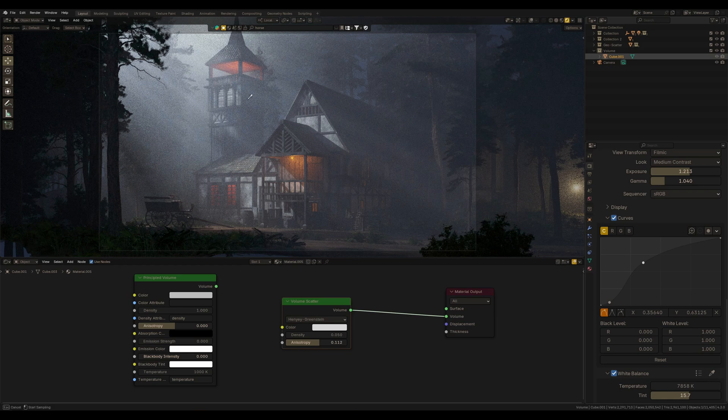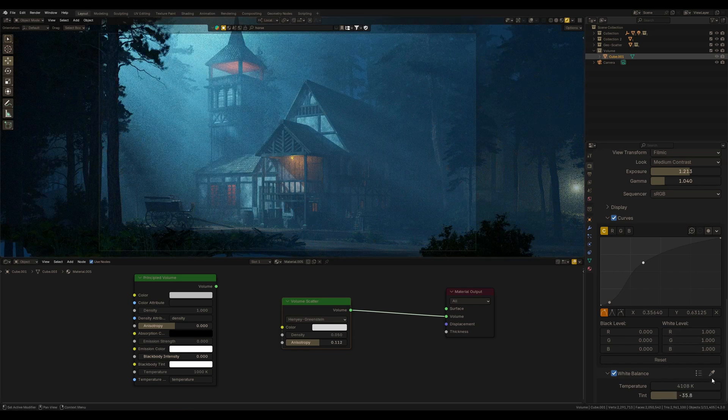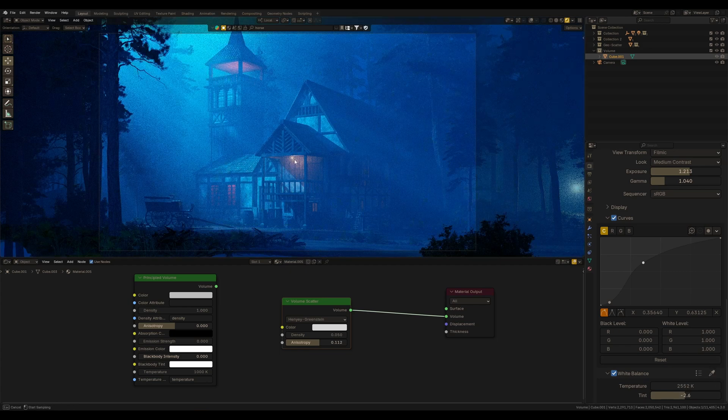Also, we can use auto white balance. Just pick some part of the render and the white balance will be changed according to the selected pixels. See this? This color is good!